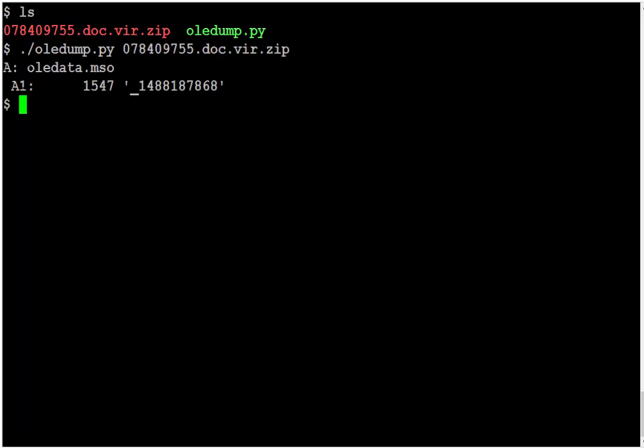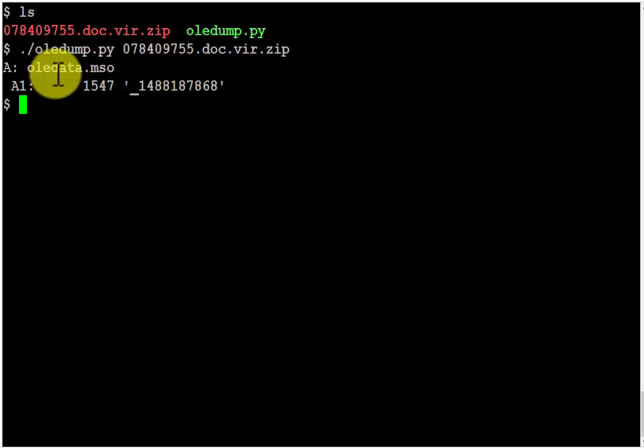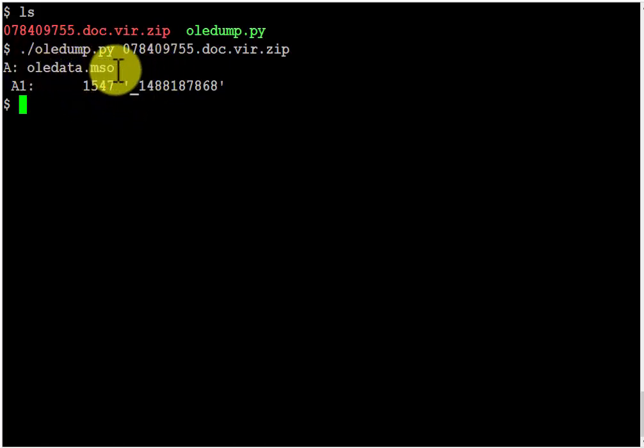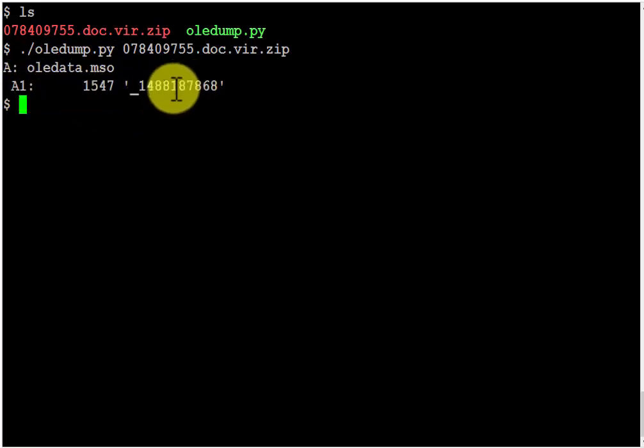So you see this time OliDump detects in the XML file an OleData.MSO file. And this file contains one stream. It's not too big.